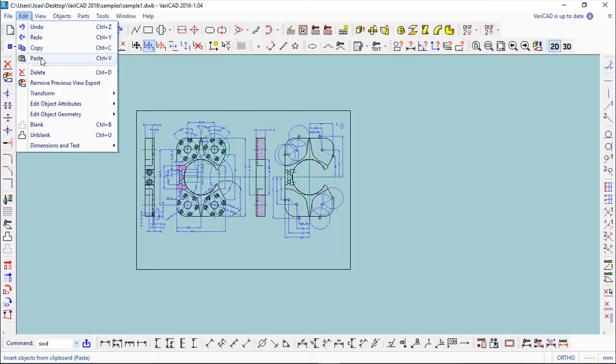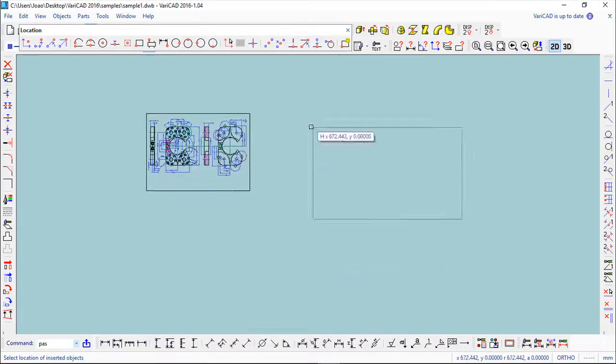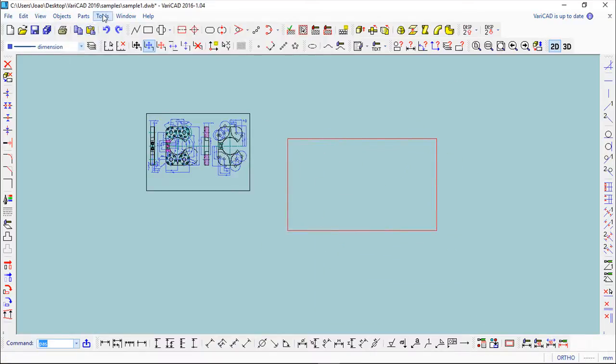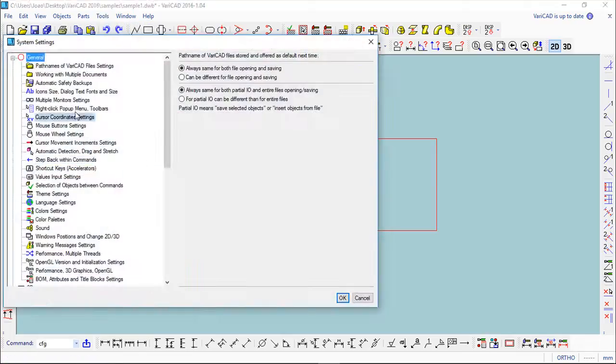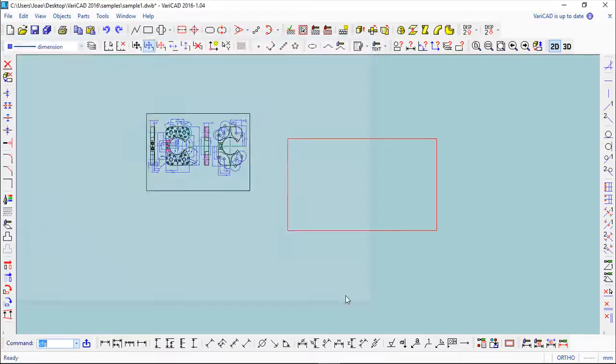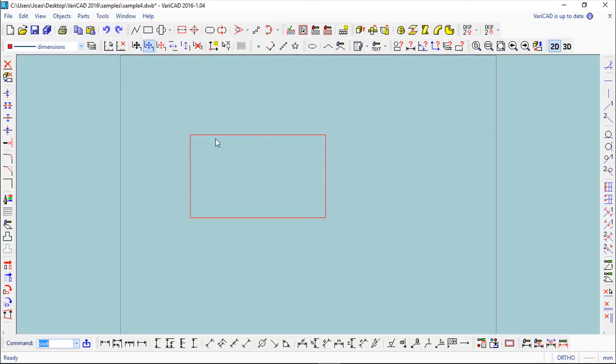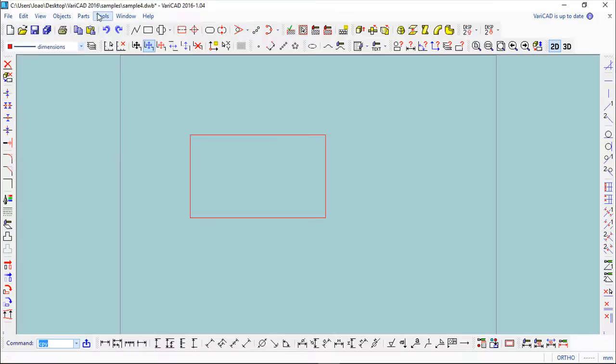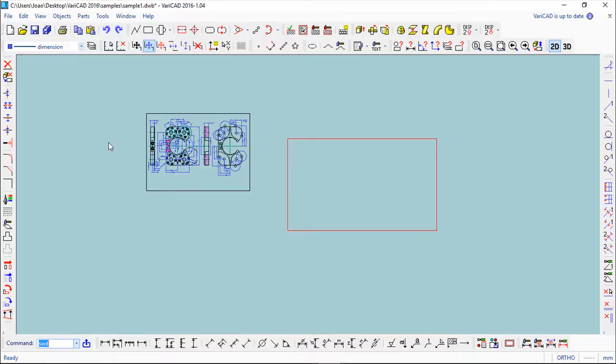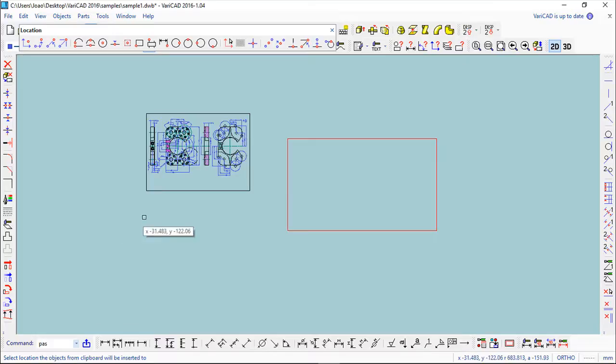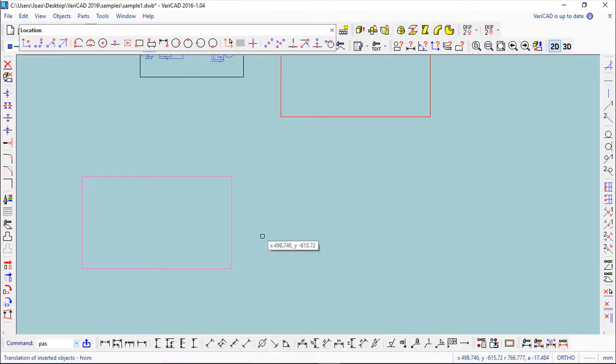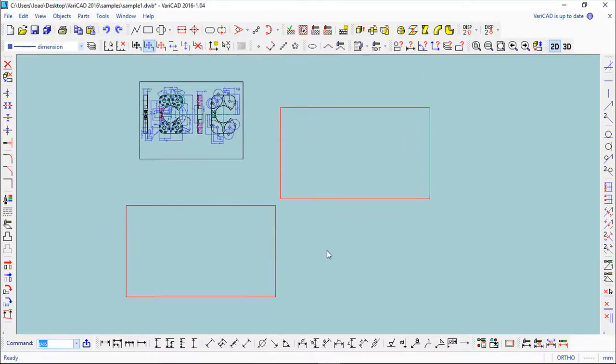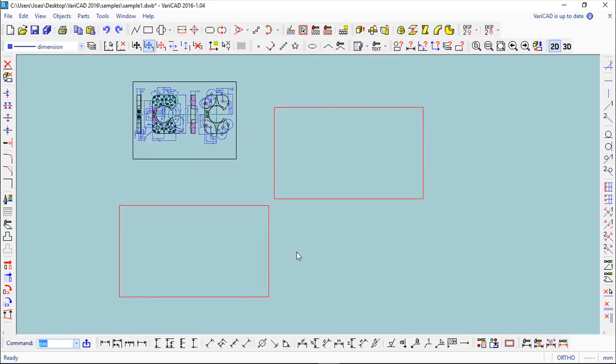If we go now to the Tools, System Settings, and change this and say Insert, and then confirm, I will do the exact same procedure. So again, select, copy, going to this, again do the paste, and now you see, select location of the objects. I'll choose selection, and now insert or translate, whatever we want—insert, definitely. So these are the options which we can have to work with multiple files.